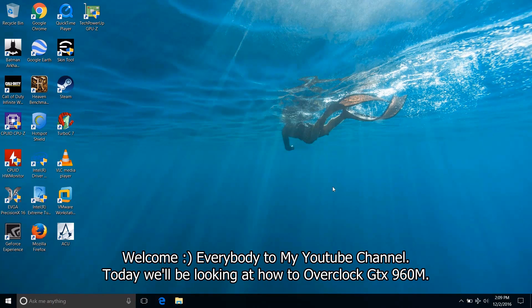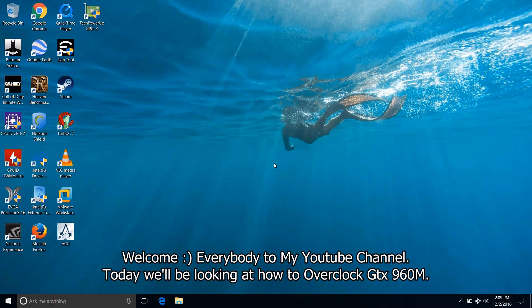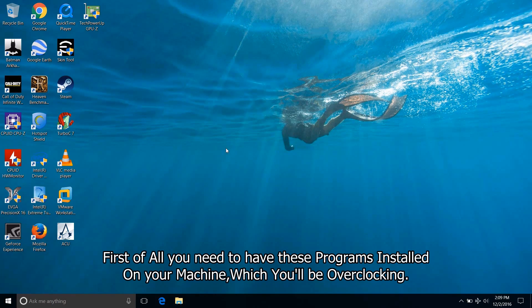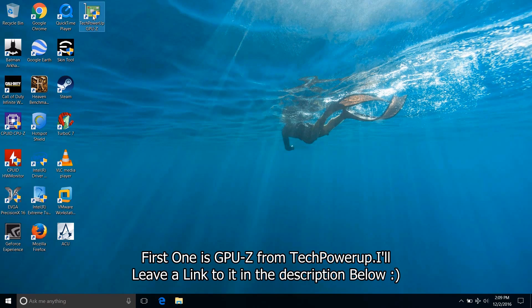Welcome everybody to my YouTube channel and today we'll be looking at how to overclock your GTX 960M. First of all you need to have these programs installed on your machine which you will be overclocking.